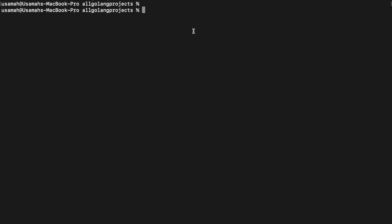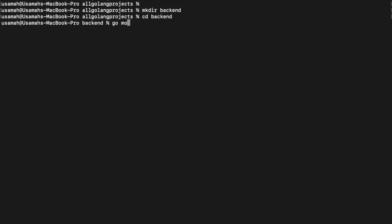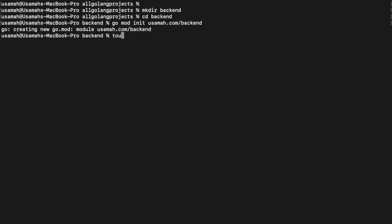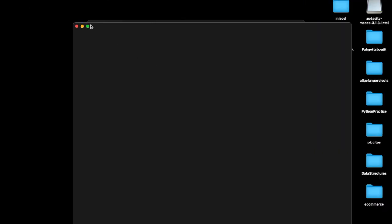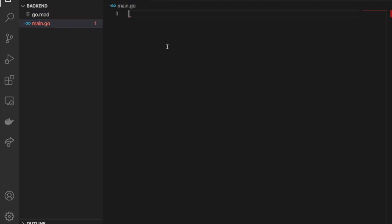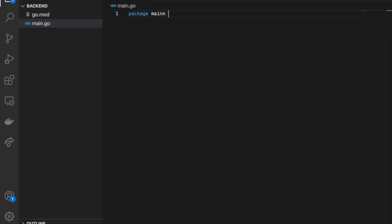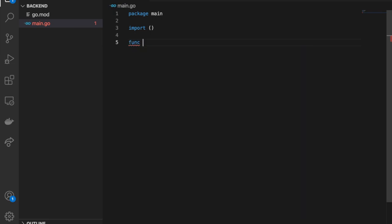Now let's create our first Golang backend web server. I'll create a directory called `backend`, and inside it run `go mod init osama.com/backend`. Then I'll create a `main.go` file. Running `ls` shows both the `go.mod` and `main.go` files present. I'll open this up in Visual Studio Code and start with `package main` in the main.go file, then declare our main function.